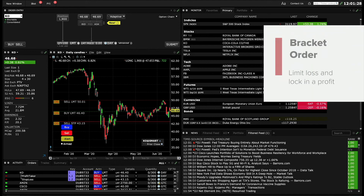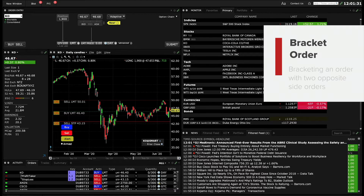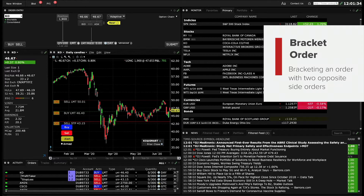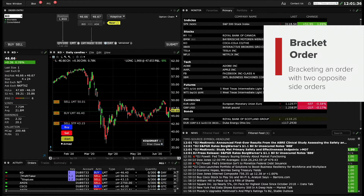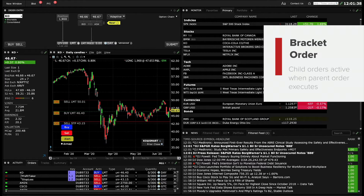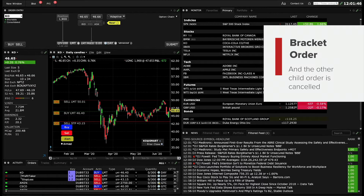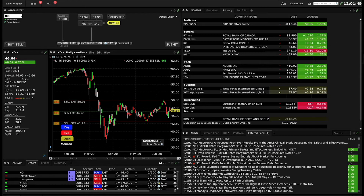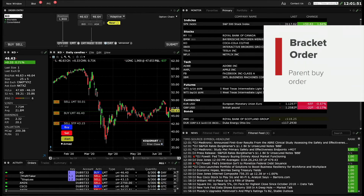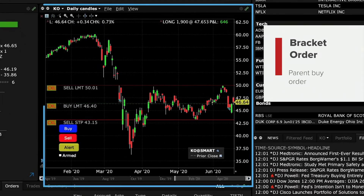Bracket orders are designed to help limit your loss and lock in a profit by bracketing an order with two opposite-side orders. These two opposing child orders become active when the parent order executes, but only one of them can be triggered, and if it does, the other is immediately cancelled. When you create a bracket order to buy, for example, this chart displays the resulting three orders.